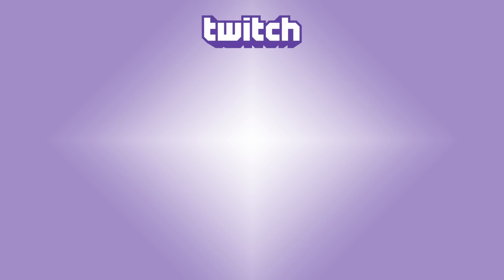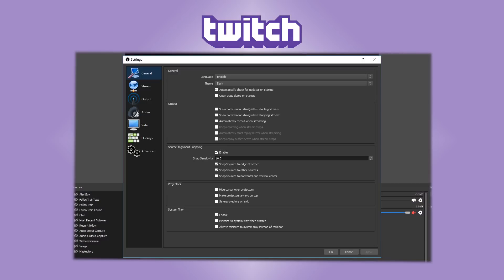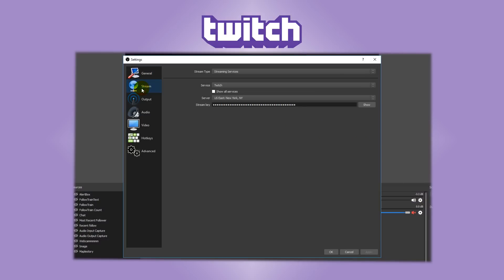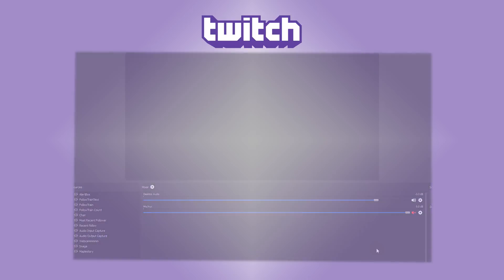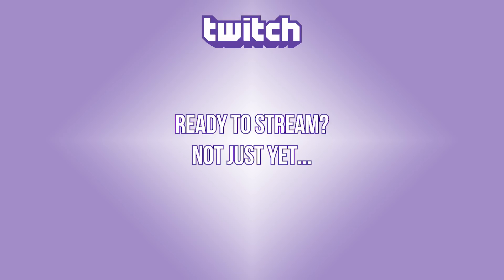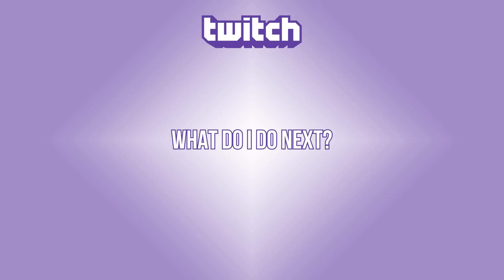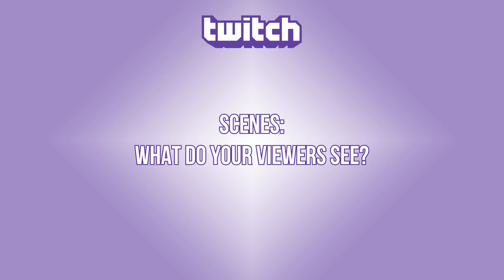Moving right along. Oh, so what that just did is it gave OBS a place to put the stream. So now it knows, okay, we're going to upload this stream to your Twitch profile. Get it? Got it? Good. Okay, so now you're saying, I've got OBS. I've got my stream key. I've got all my settings where I want them. I'm signed into Twitch. What do I do next?